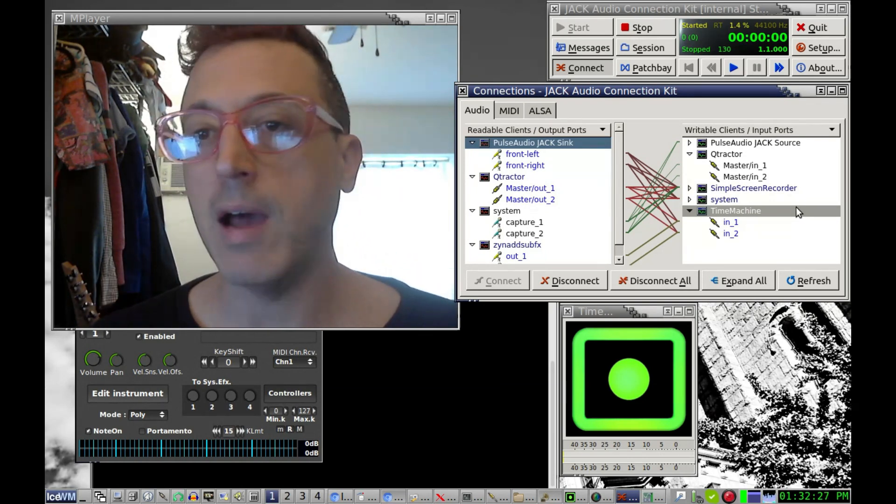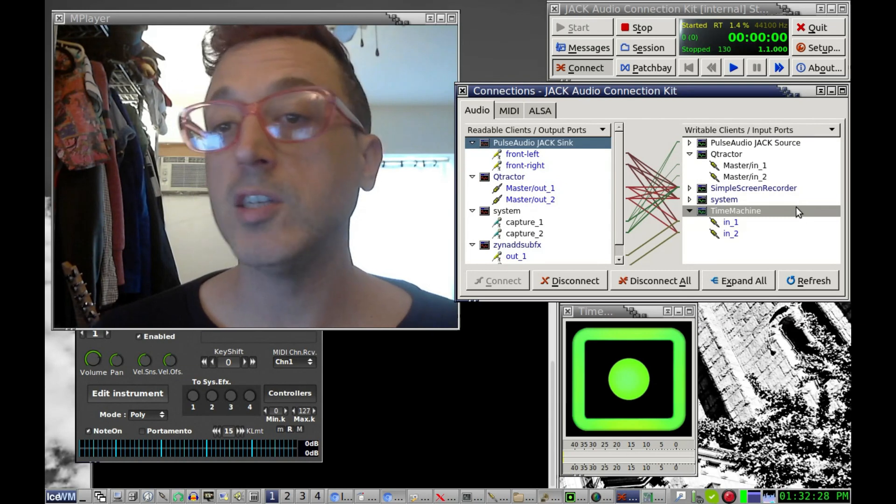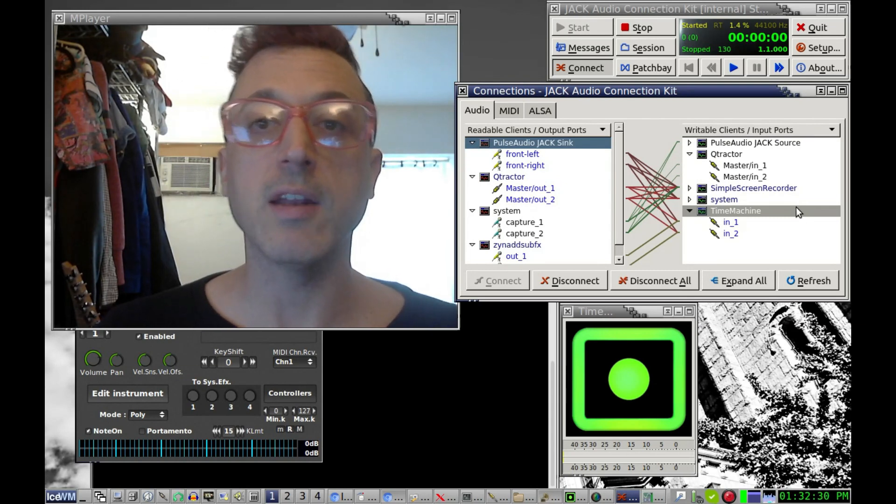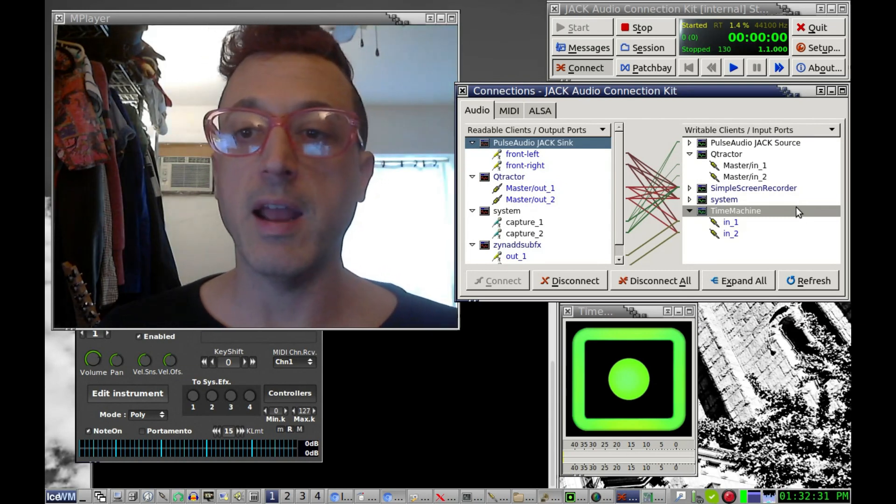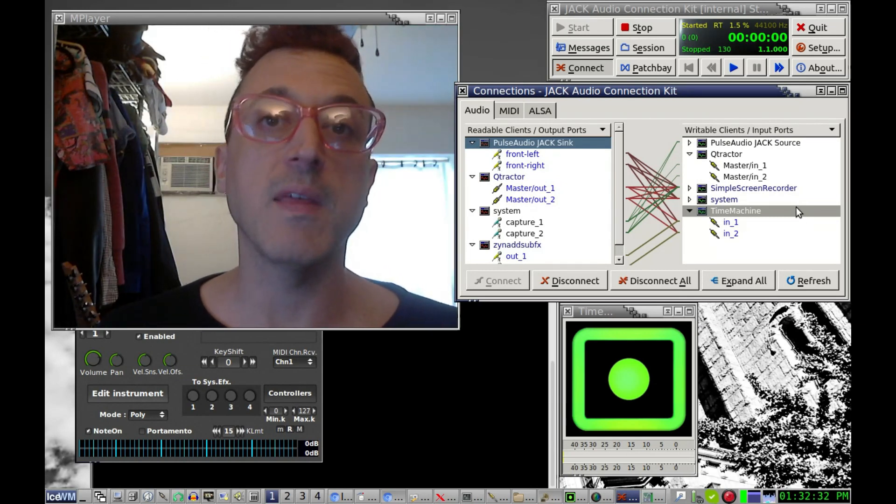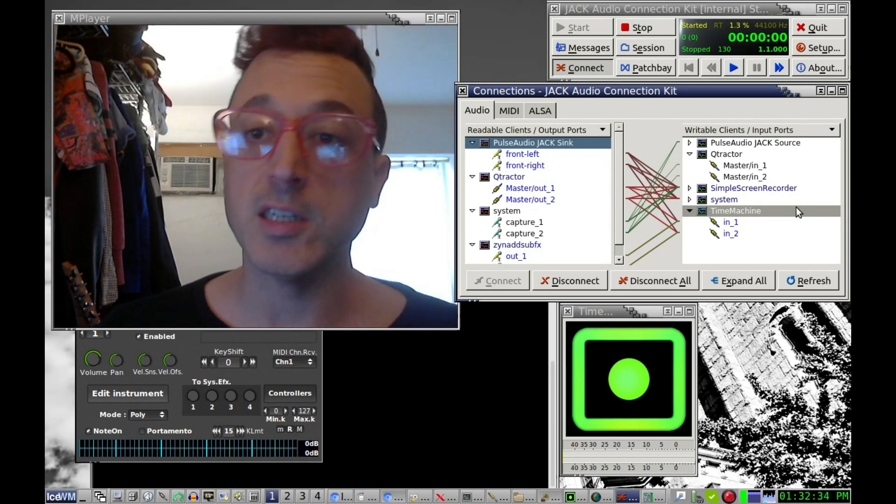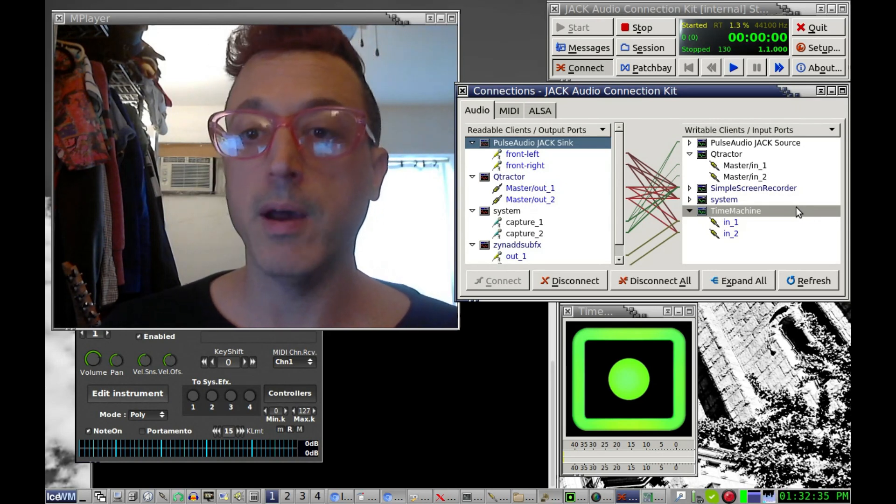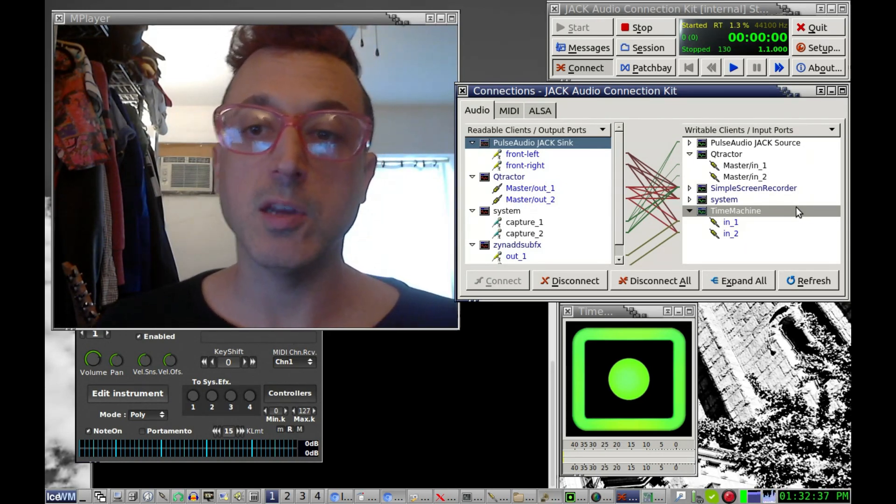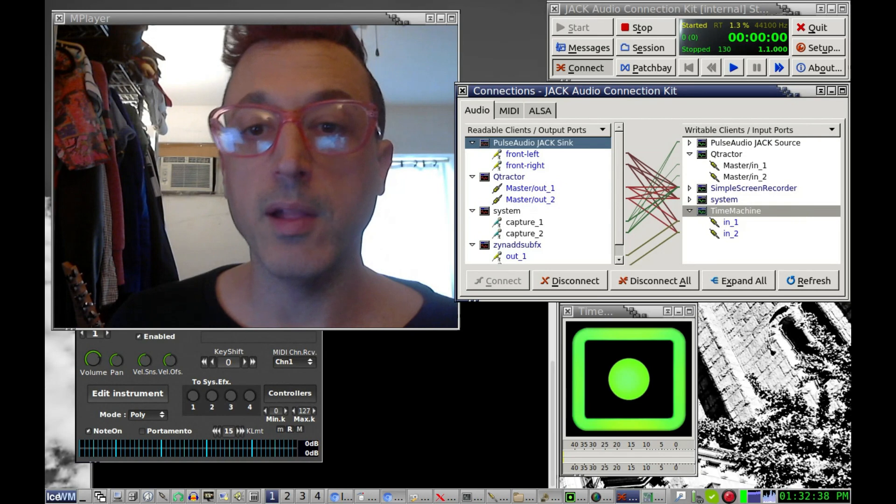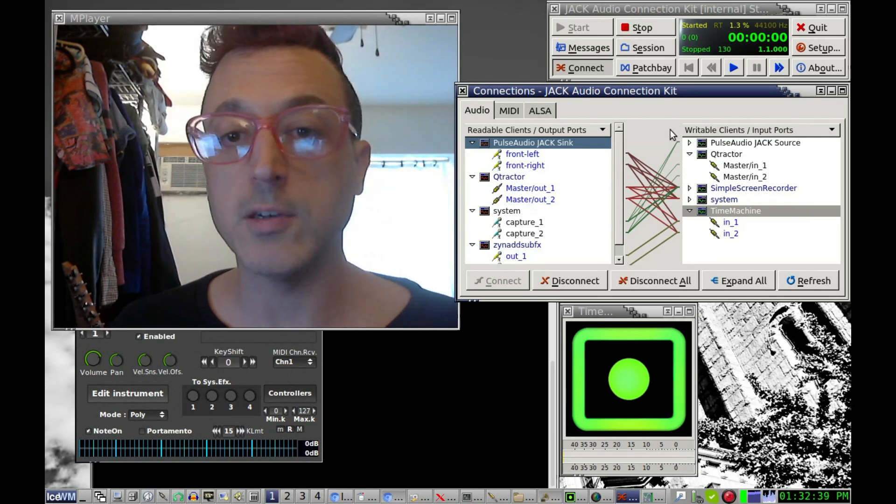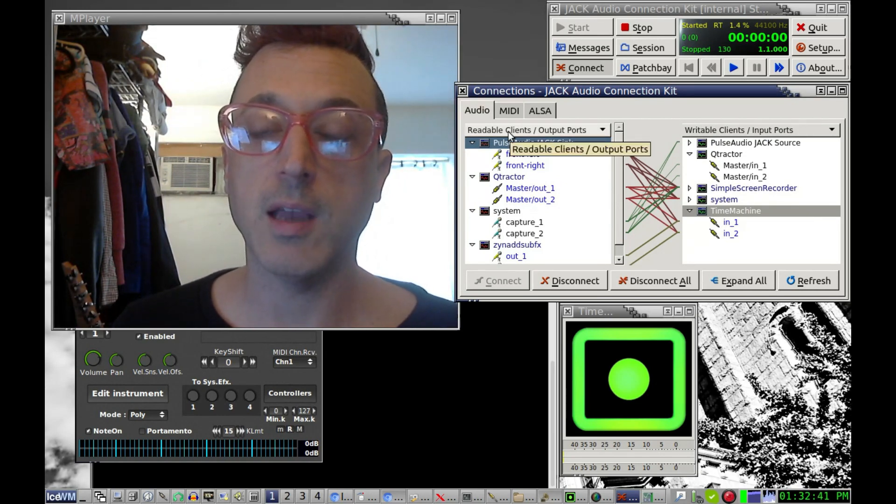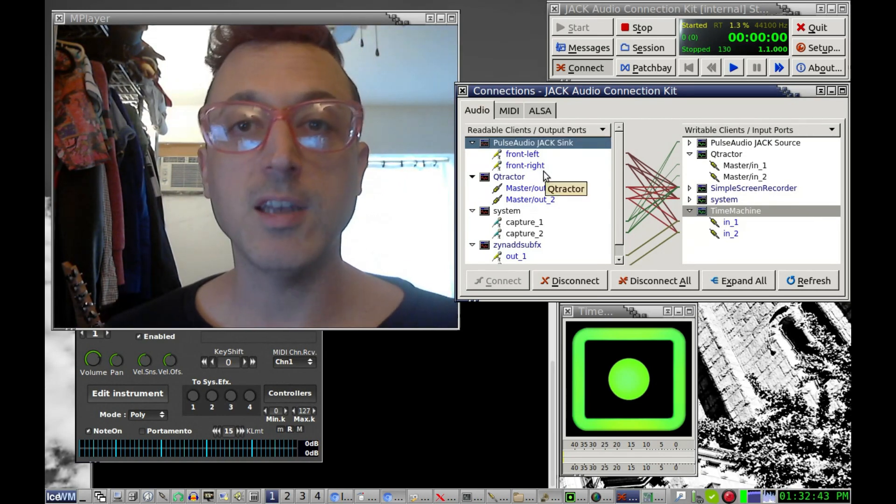But if you're using just ALSA, you'd lose the ability to interconnect the different programs together. Okay, so hopefully that all made sense.